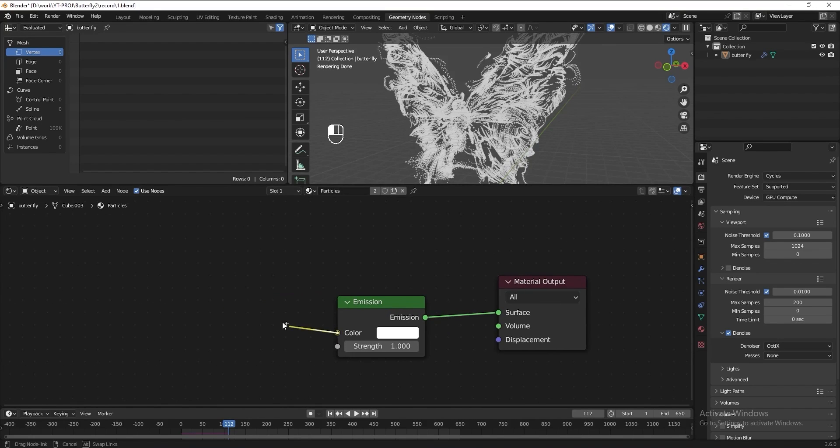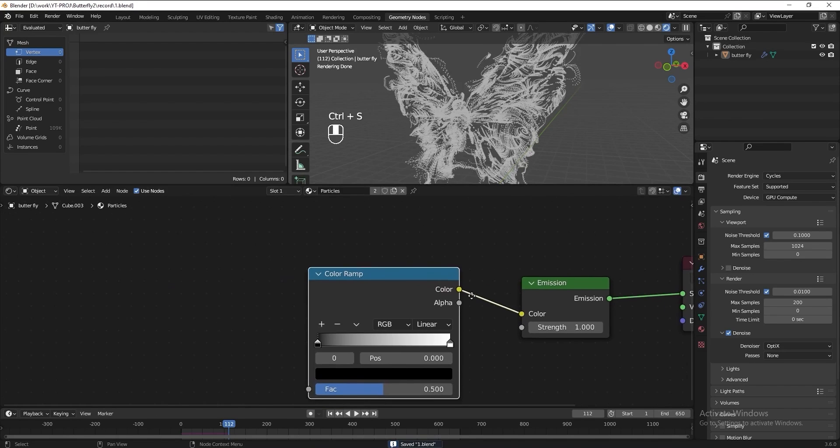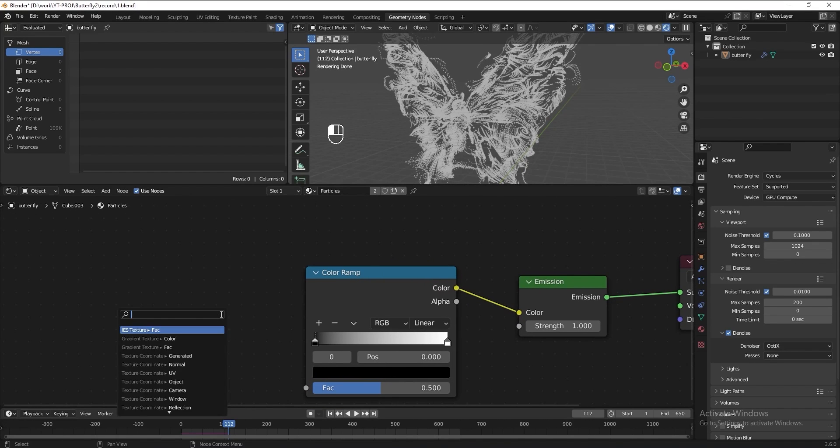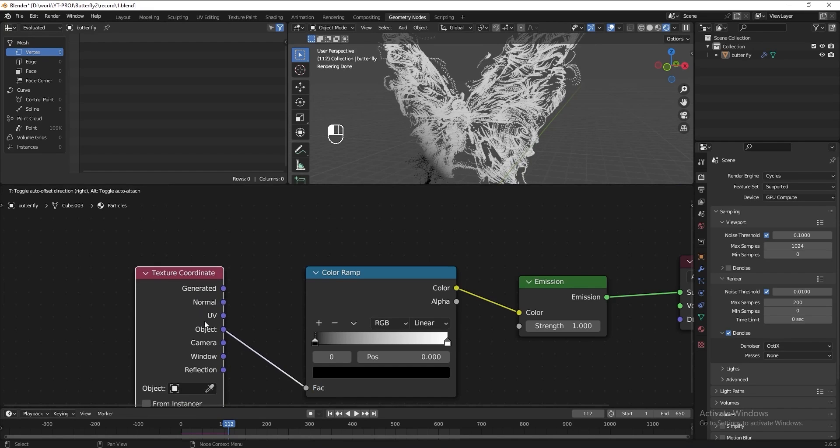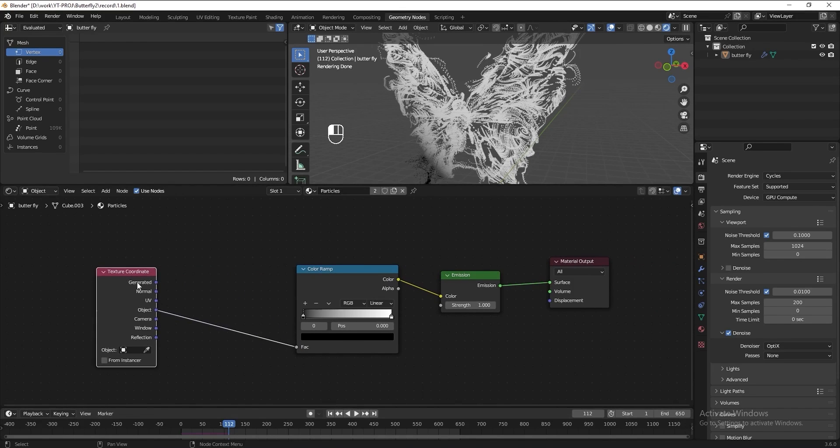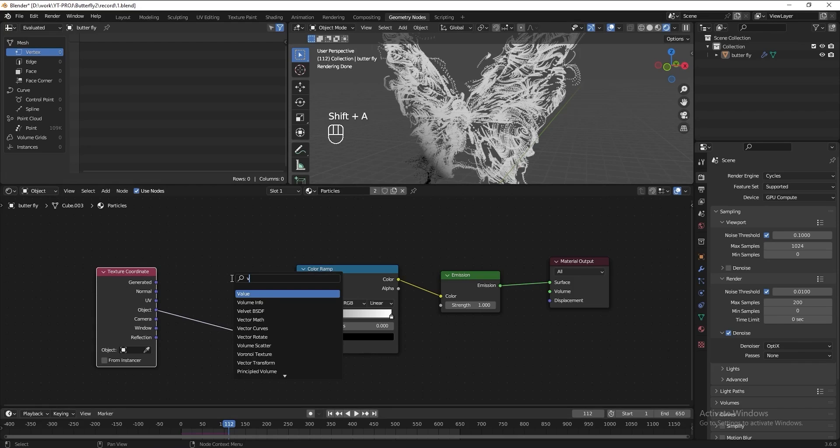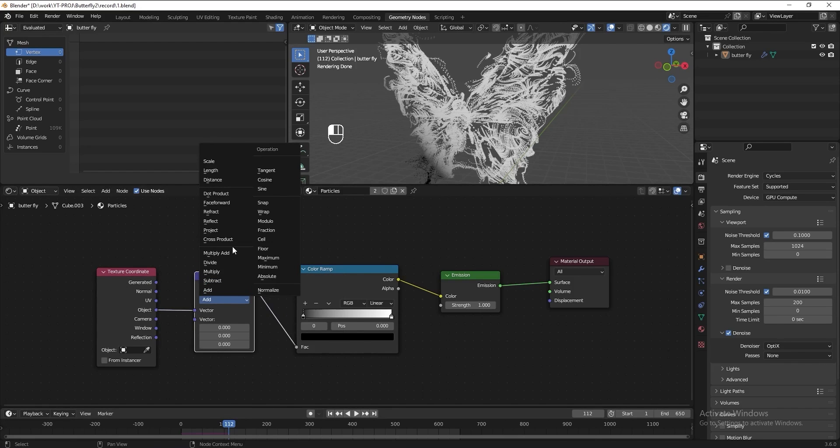Add a color ramp. Add a texture coordinate and connect the object to color ramp. Add a vector math node. Set it to length.